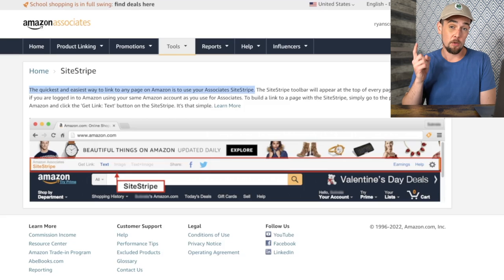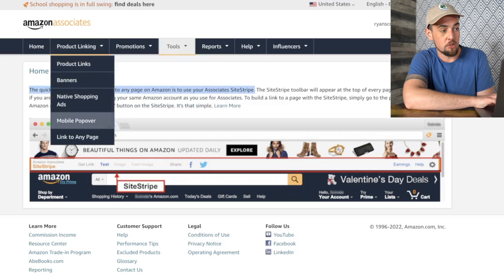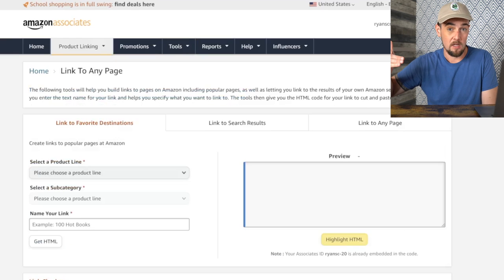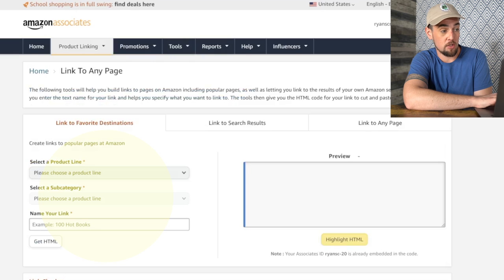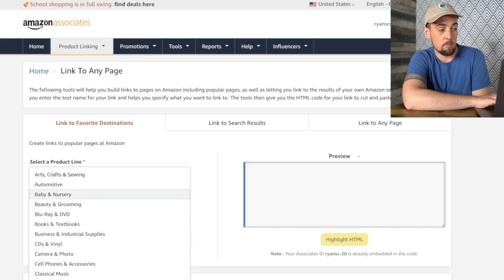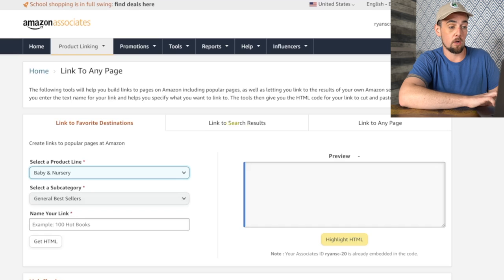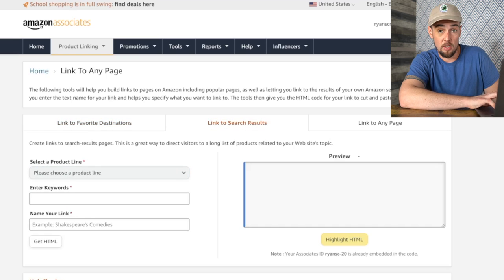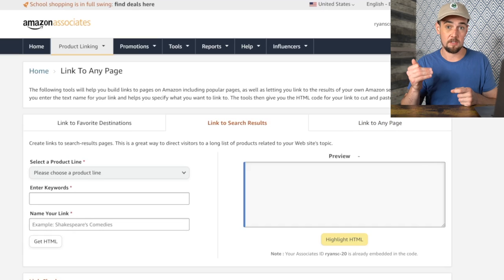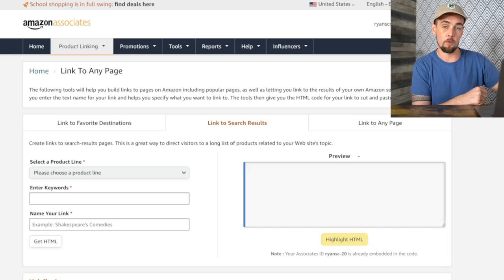Going over to Product Linking in the dashboard, you have options for various methods of linking to Amazon. You can link to favorite destinations by choosing a product line — for example, the baby and nursery section's best sellers — and generate links that go right to that category's best sellers. You can also link to search results or any page on Amazon. So it doesn't necessarily have to be a specific product — you could also link to a search result or a category of products, all within the dashboard.